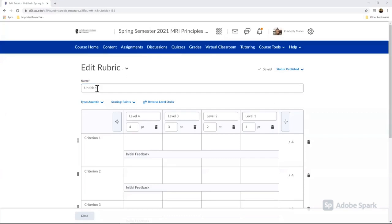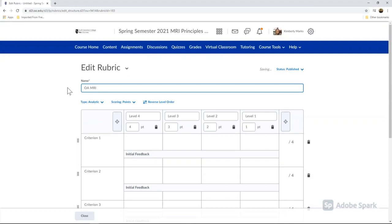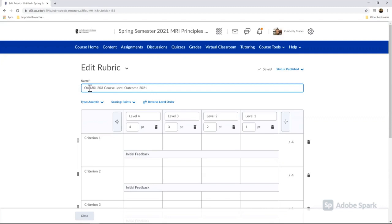So the first thing we're going to do to edit our rubric is to change our title here. We're going to name these hopefully all the same way. We're going to name them as OA, our course number information, course level outcome 2021. So this will allow everybody at the college to search this and be able to find everybody's OA rubrics very easily.